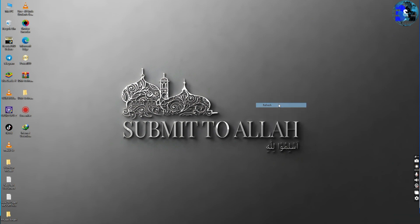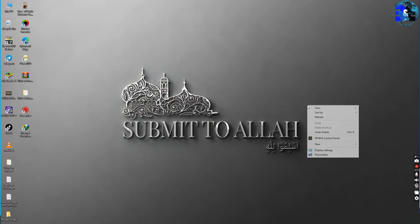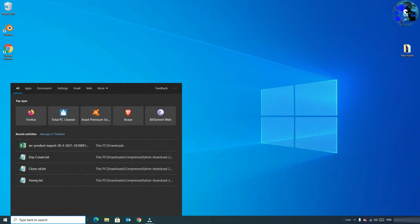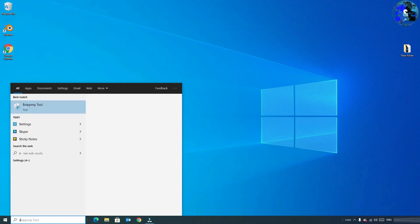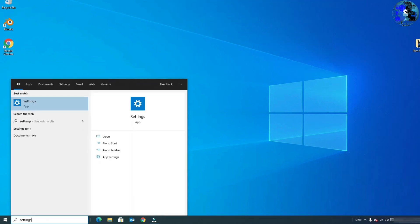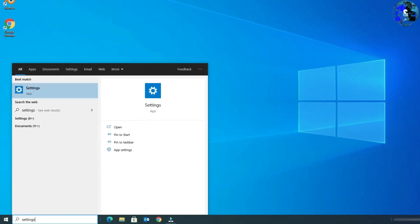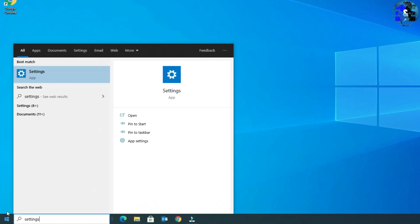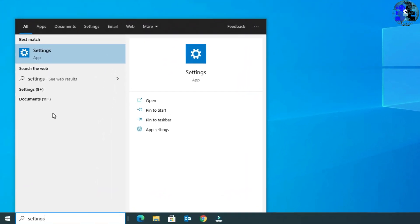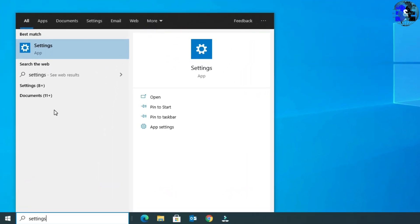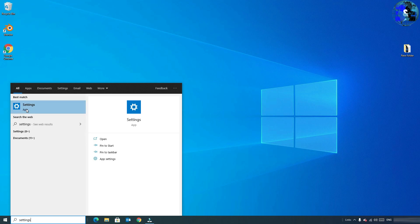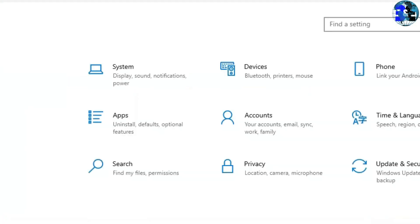In the first step, go to the Windows search bar and type settings to find Settings app. In the best match results, you will find Settings app. Open the Settings window and you will need to find System.